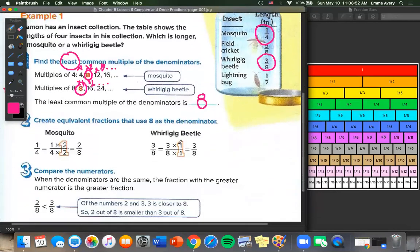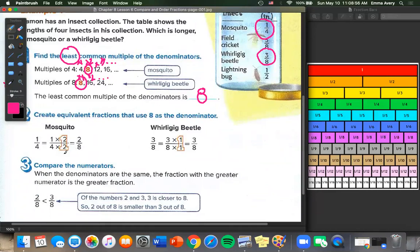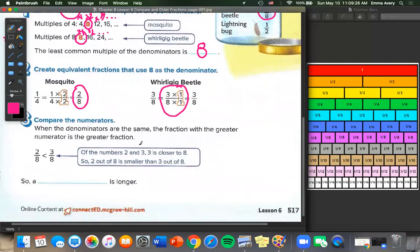Now we're going to create equivalent fractions that use 8 as the denominator. We multiply 1/4 by 2 over 2, because 4 times 2 is 8, and 1 times 2 gives us 2 over 8. For 3/8, we don't have to multiply it by anything, but multiplying by 1 over 1 gives us the same number. When the denominators are the same, the fraction with the greater numerator is the greater fraction. So 2 out of 8 is smaller than 3 out of 8 — the whirligig beetle is longer.